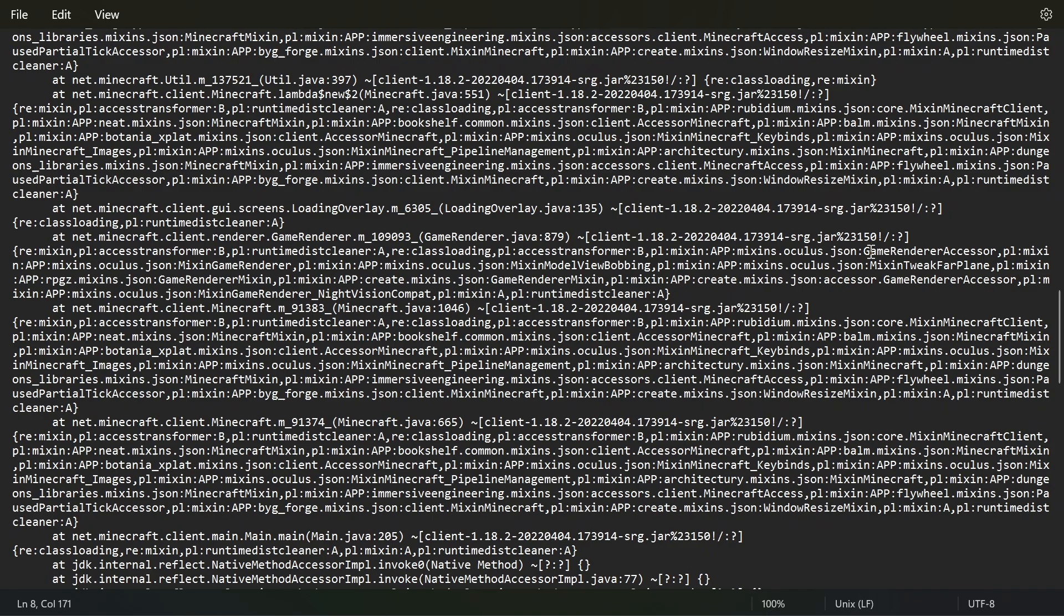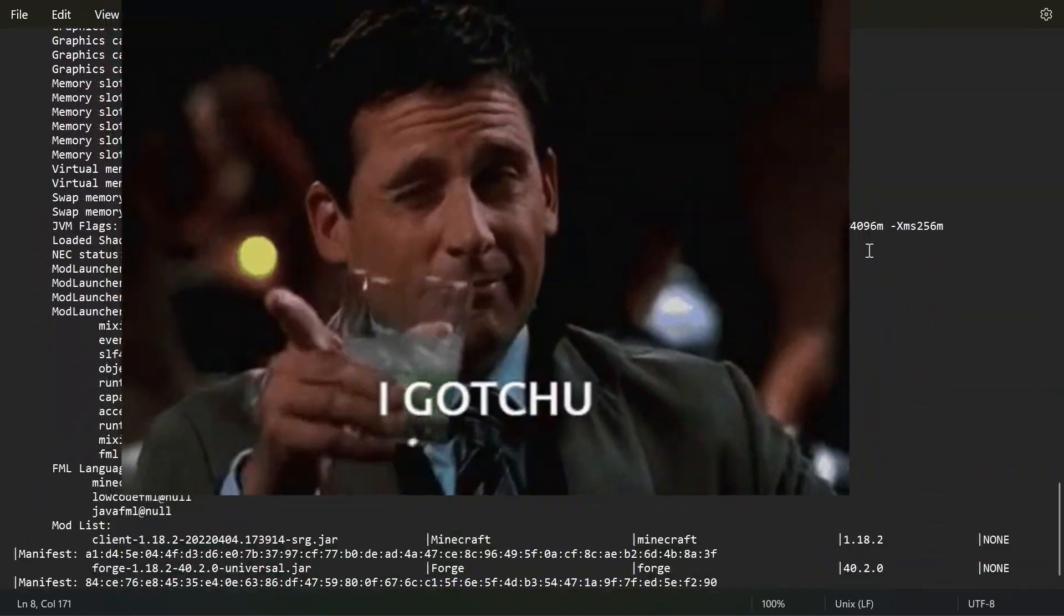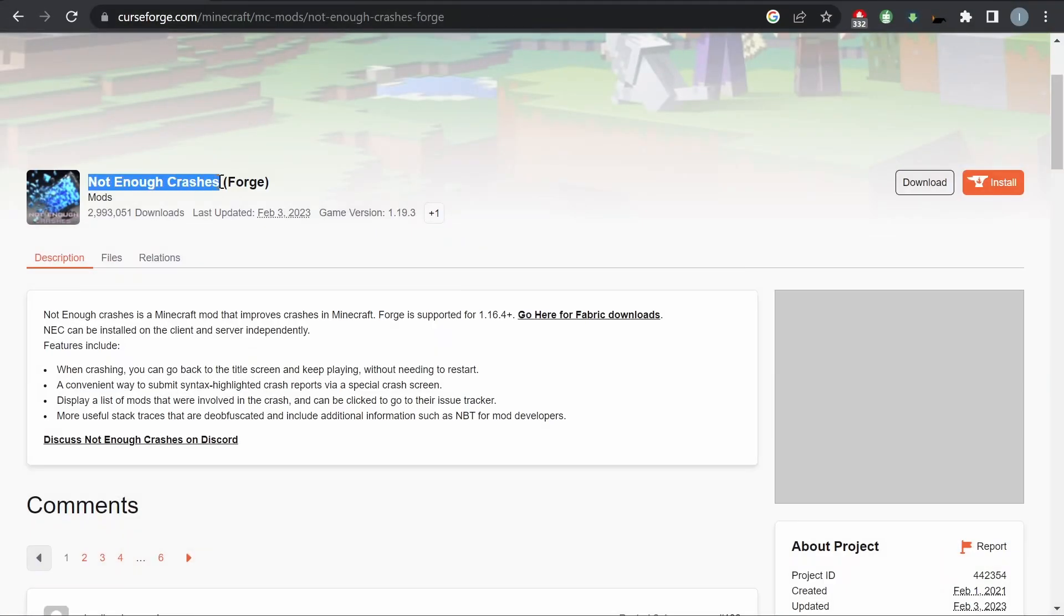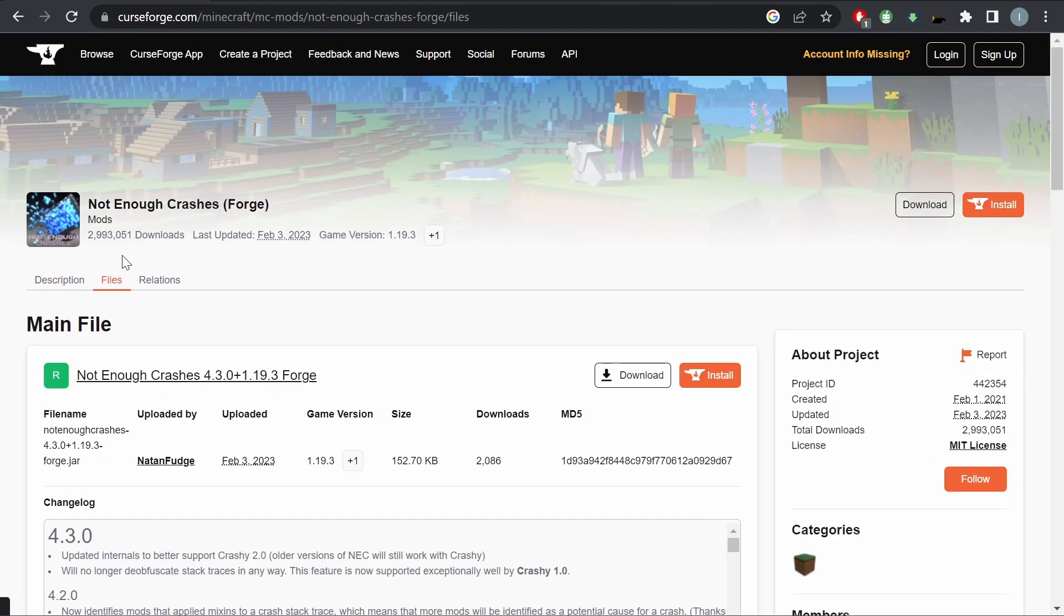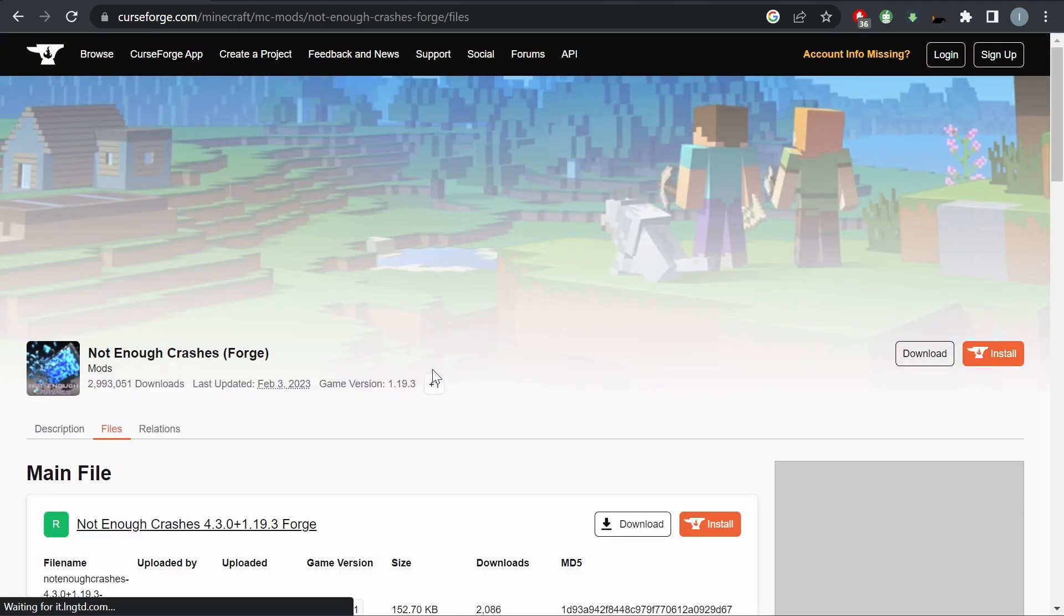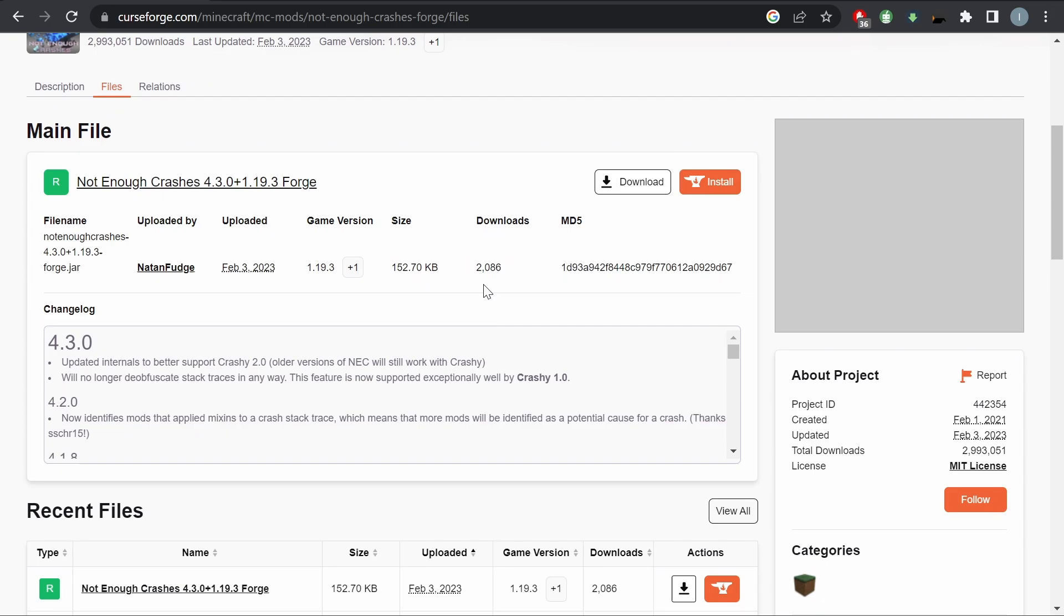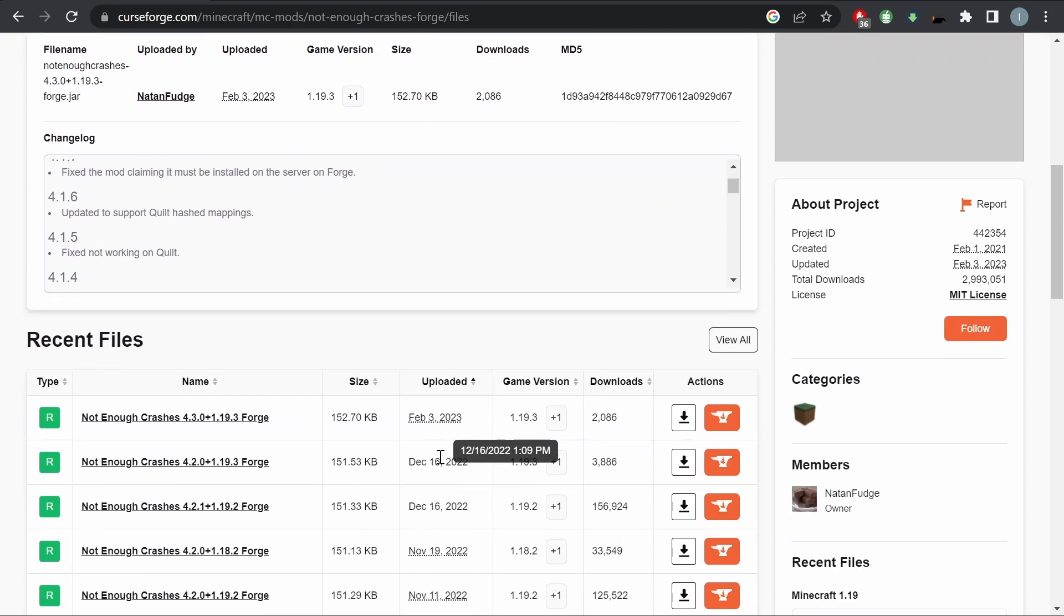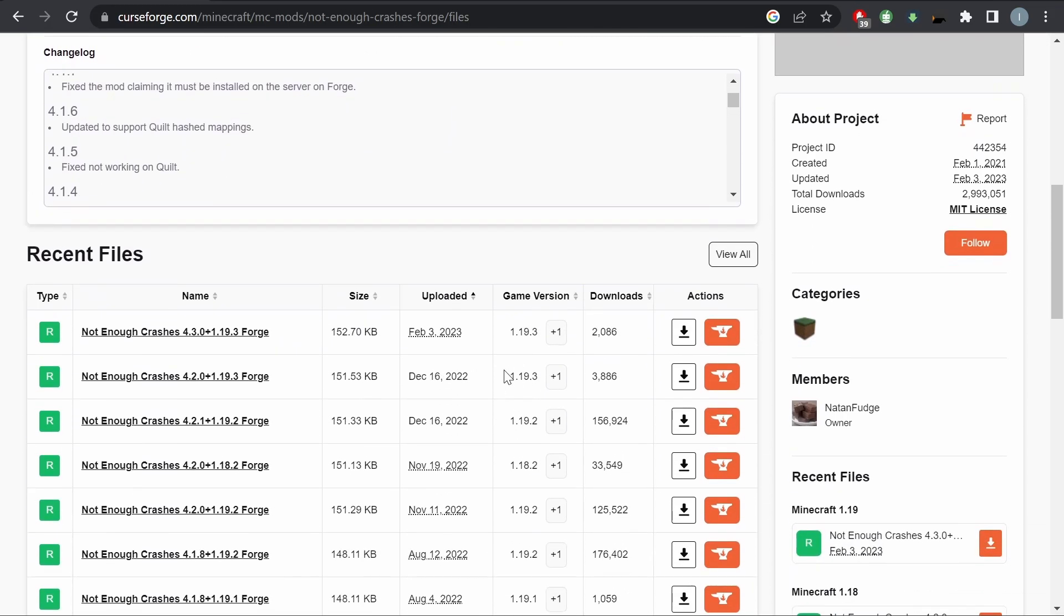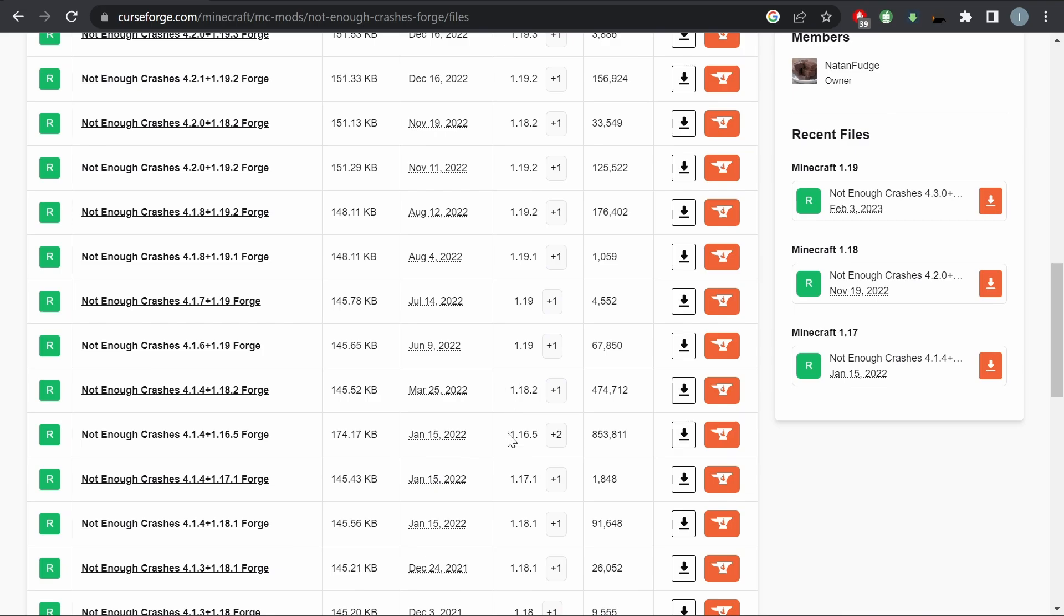You see the log and have no idea what's going on, but I got you. First, you need to install the mod called Bullet of Crashes. This basically tells you what exact mod or what version is wrong—whatever is wrong with your modpack.